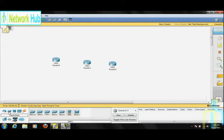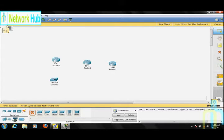Let's get to the switches. Hold Ctrl and select one switch. Then, wherever it needs to be placed, click on the workspace window.